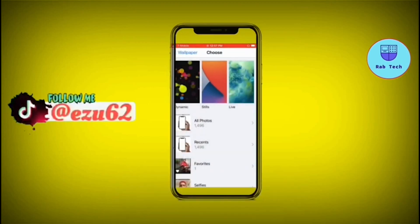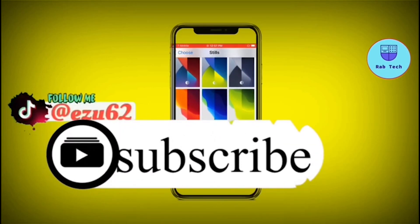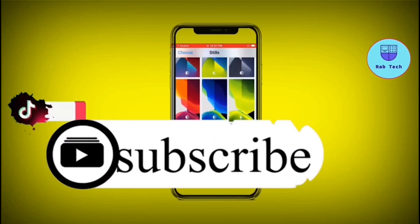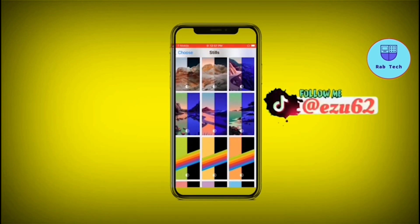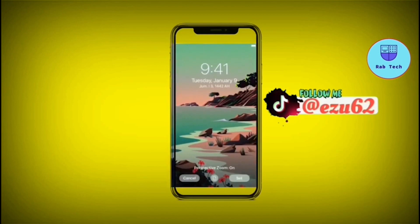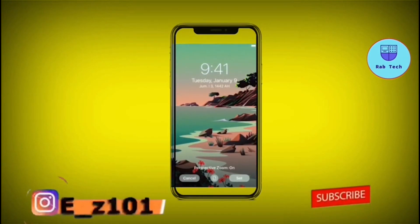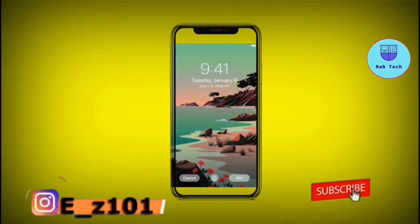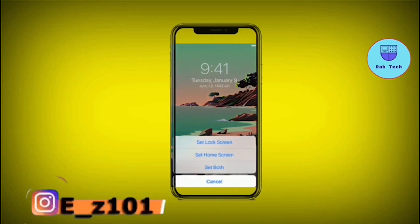It's very easy and simple to set it up. You can choose from your gallery, so you can put your own photo. You can put anything you like on your wallpaper — on your home screen or on the lock screen.